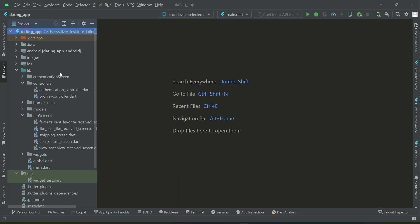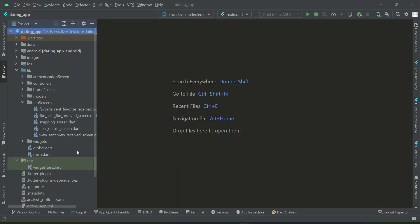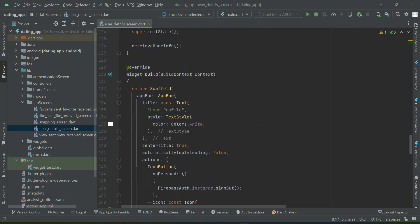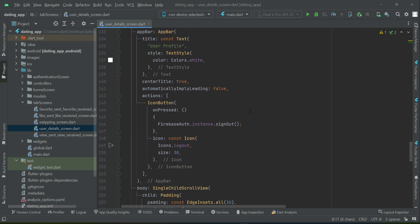Welcome back. We are going to implement the account settings screen, but before that we need to go to the user detail screen and add some buttons and conditions. The first condition is the back button. If the current user sees his or her own profile, the back button will not be visible, but for other users it will be visible so they can go back and view other profiles.